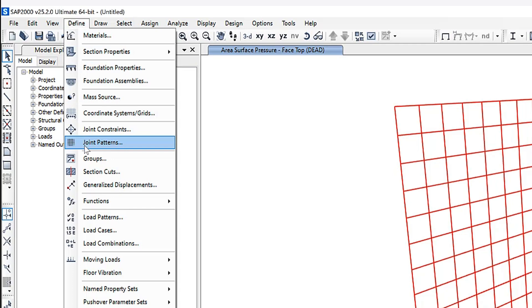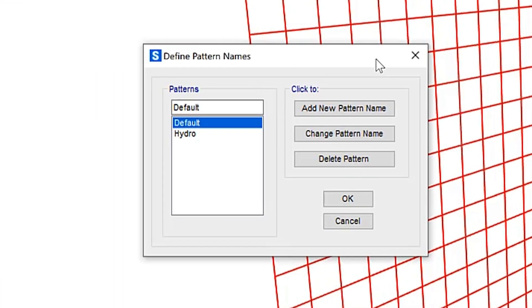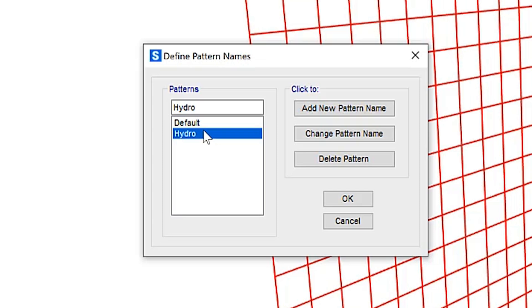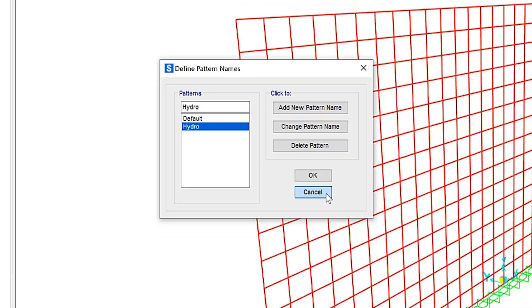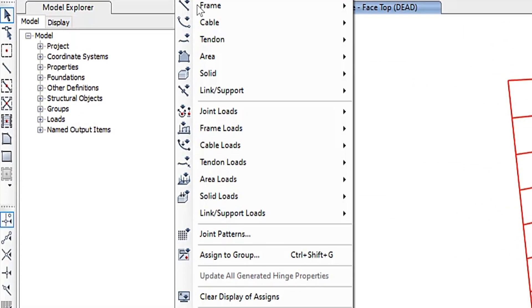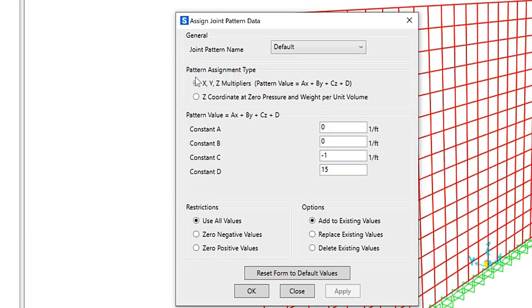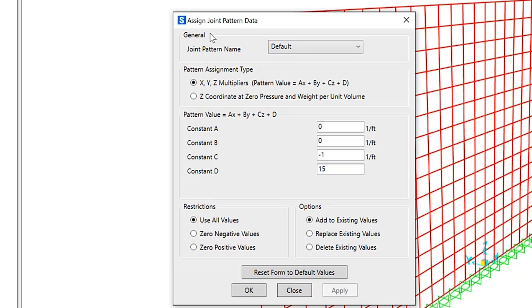First, we define joint patterns by giving the pattern a specific name. In this case, we'll use 'hydro' to apply soil pressures to the height of this wall. Under 'Assign Joint Pattern Data', let me show you how to actually define them using an image to illustrate.